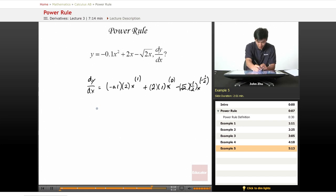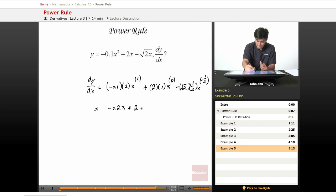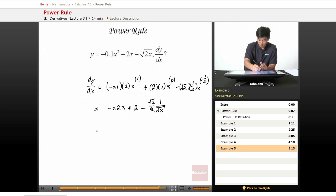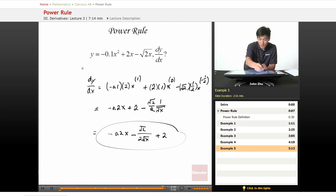So to simplify everything, we get negative 0.2x plus 2 times x to the 0, which is 1 — so 2 times 1 times 1, which is 2 — minus the square root of 2 over 2 times 1 over the square root of x. Rewriting this: negative 0.2x minus square root of 2 over 2 square root of x plus 2 is our derivative of this expression.